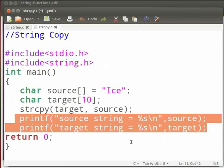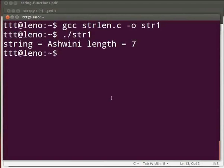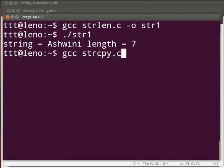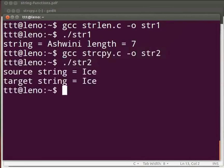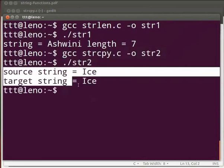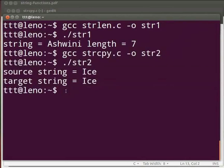Come back to our terminal. To compile type: gcc space strcpy.c space hyphen o space str2. Press enter. Type dot slash str2. Press enter. The output is displayed as source string equals ice, target string equals ice. Now let us see another string function.